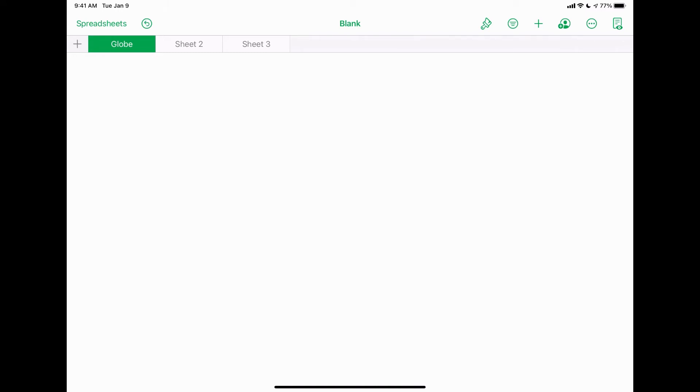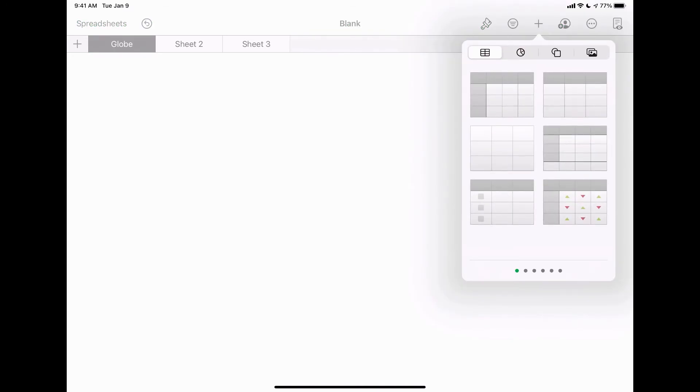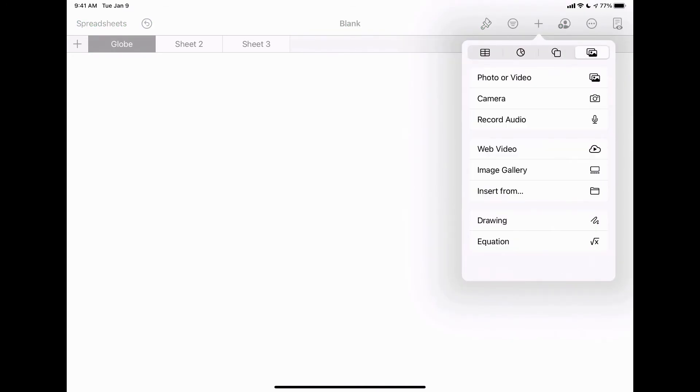Now as I said, if you're using this as a whiteboard app, most of this stuff across the top right you're going to ignore. The biggest one you're going to use is tapping on the plus button, tapping the image and going from there.